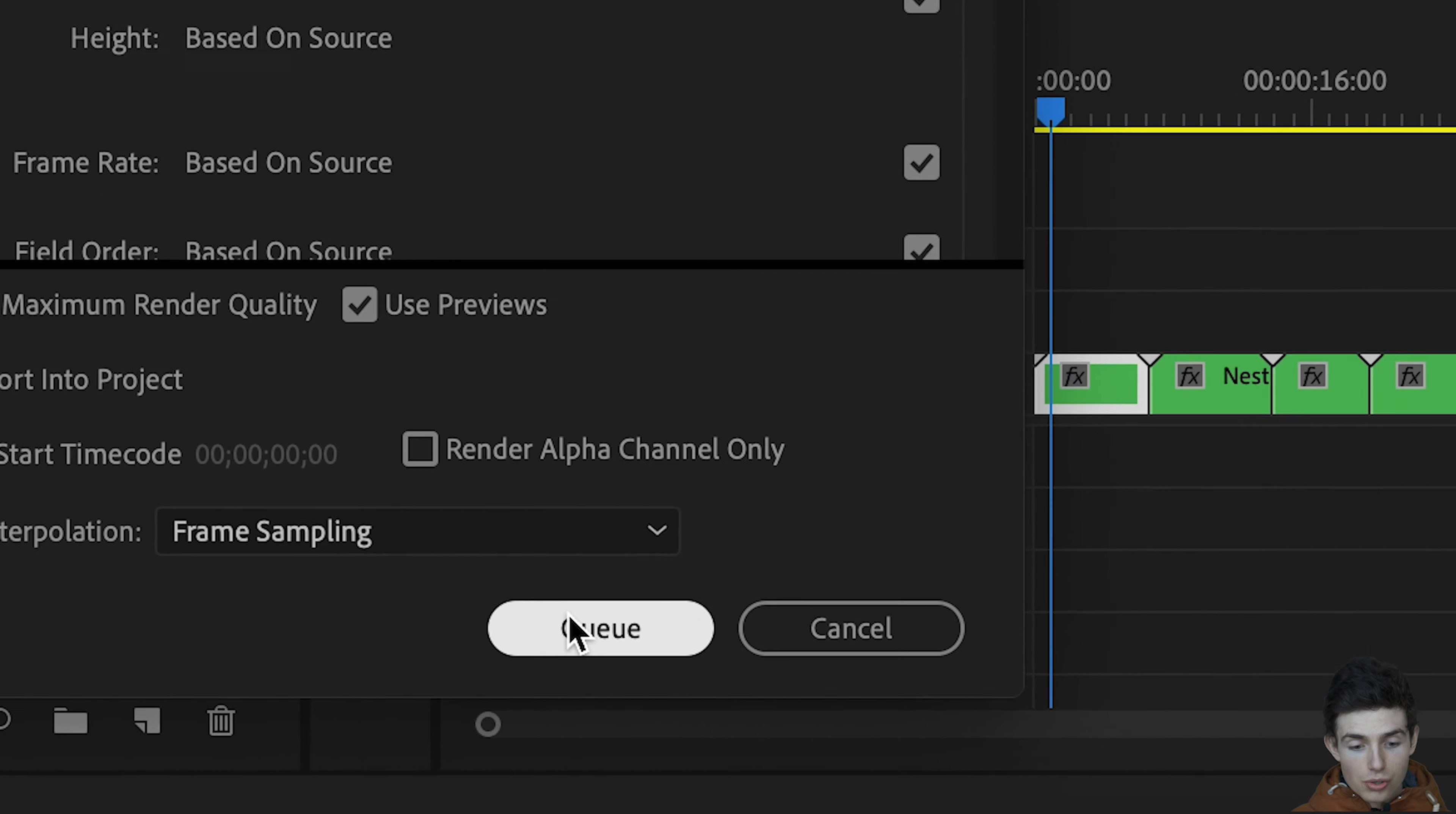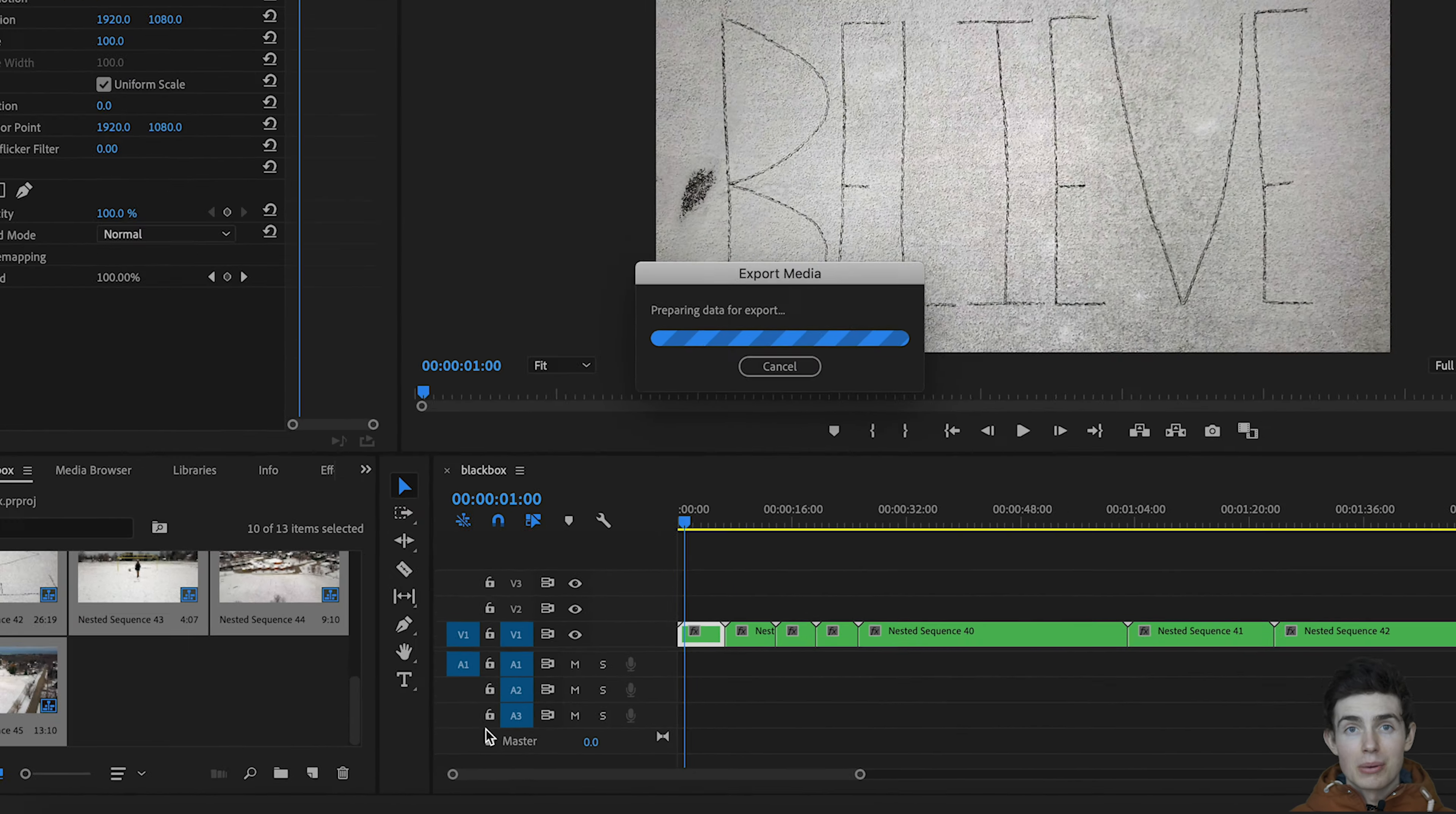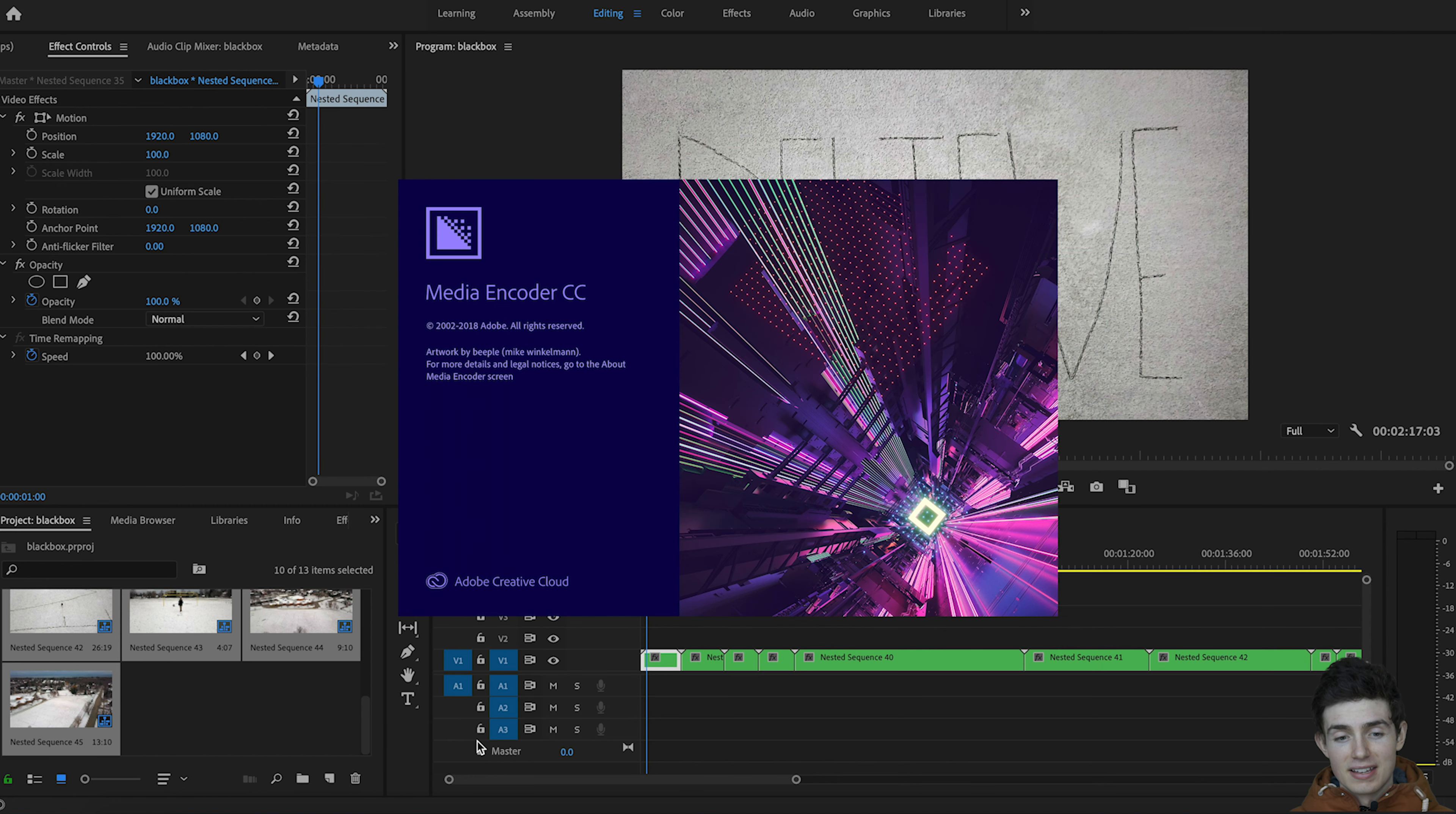And now all I'm going to do is just press Q at the bottom. As you can see, it's going to open up Adobe Media Encoder and one by one it's going to put these clips in and have them ready to export.